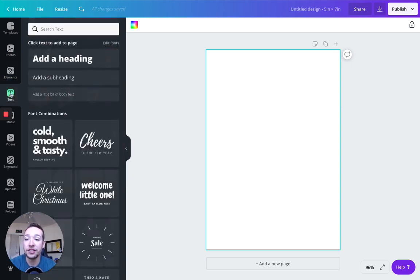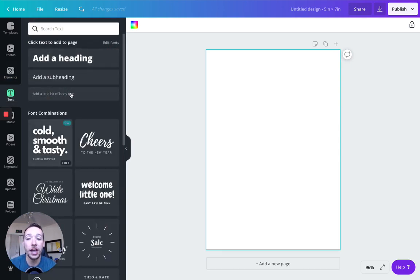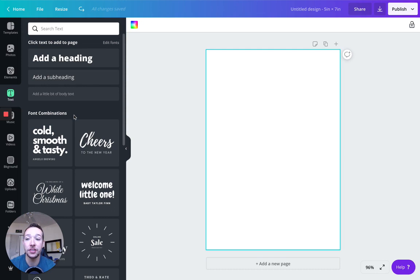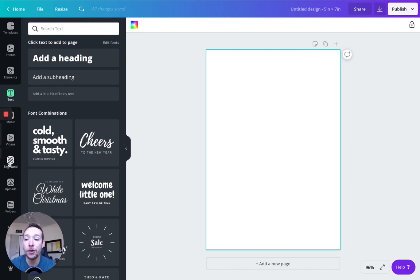We have text. So this is where you can add all of your different texts and all your different fonts. Again, fonts, you have to be careful with, you have to make sure if you're selling these designs that they're okay for commercial licensing. Music and videos, not going to mess with that.